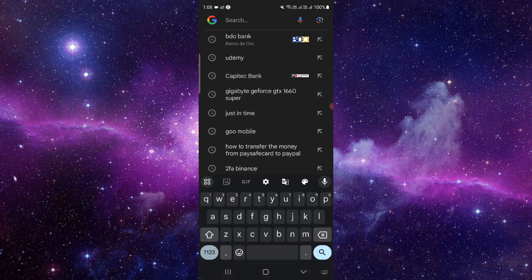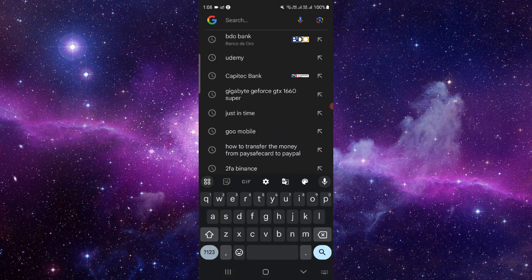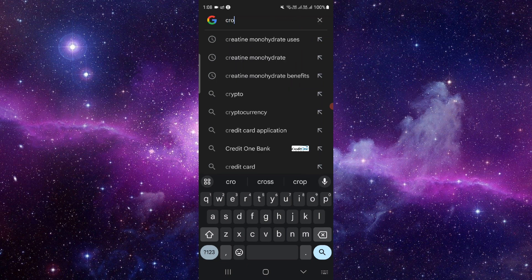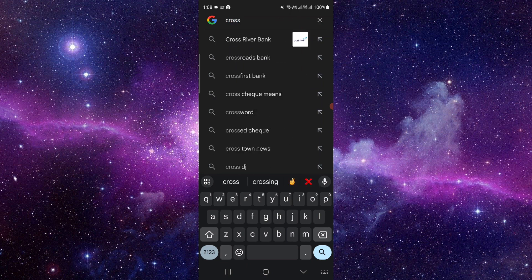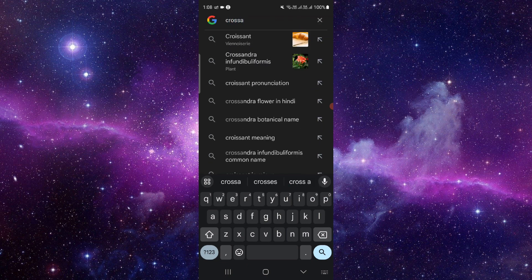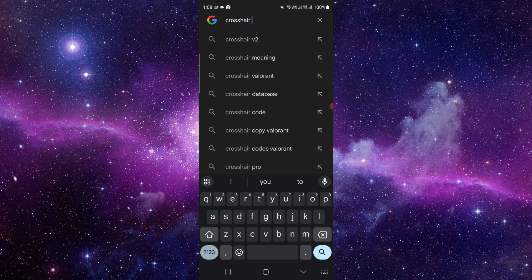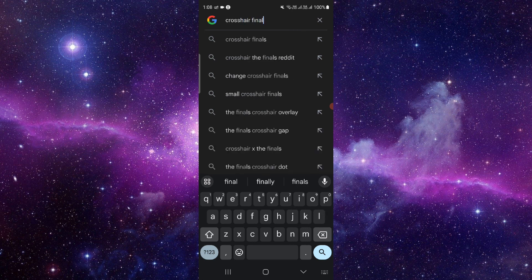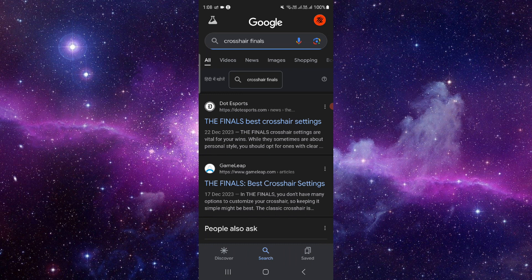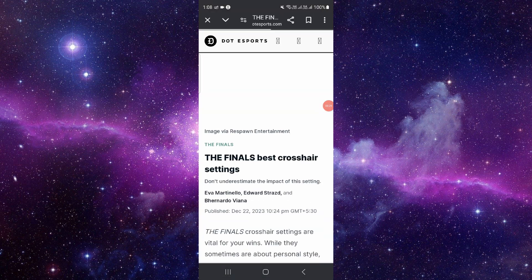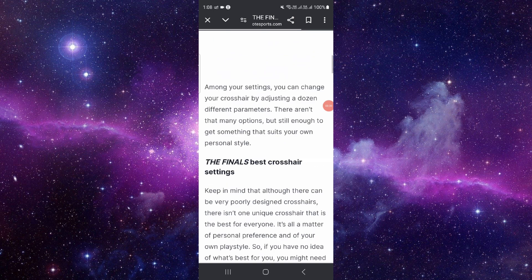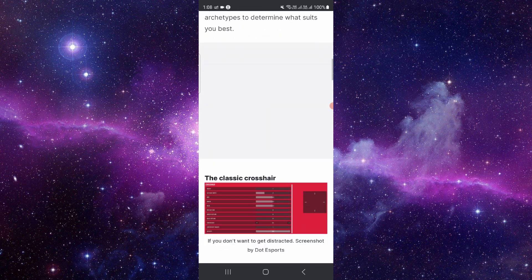So here you have to go, then here we will just click on crosshair Finals. Click on this here and then you can just go to the settings.